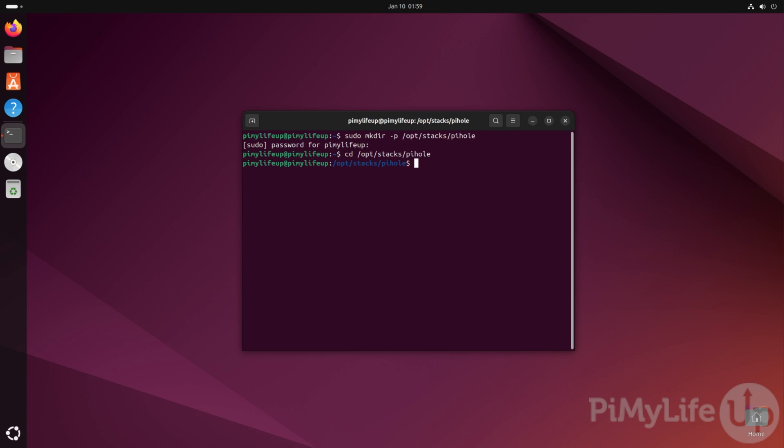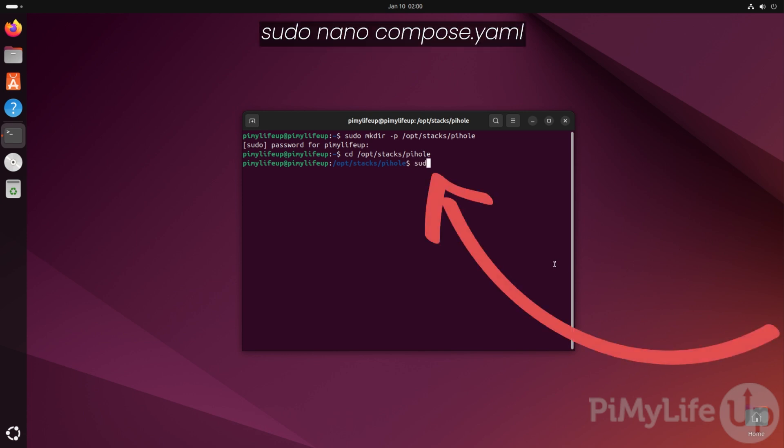We can now begin to write the compose file that will set up and manage Pi-hole using Docker on our system. To begin writing this file, type in sudo nano compose.yaml.